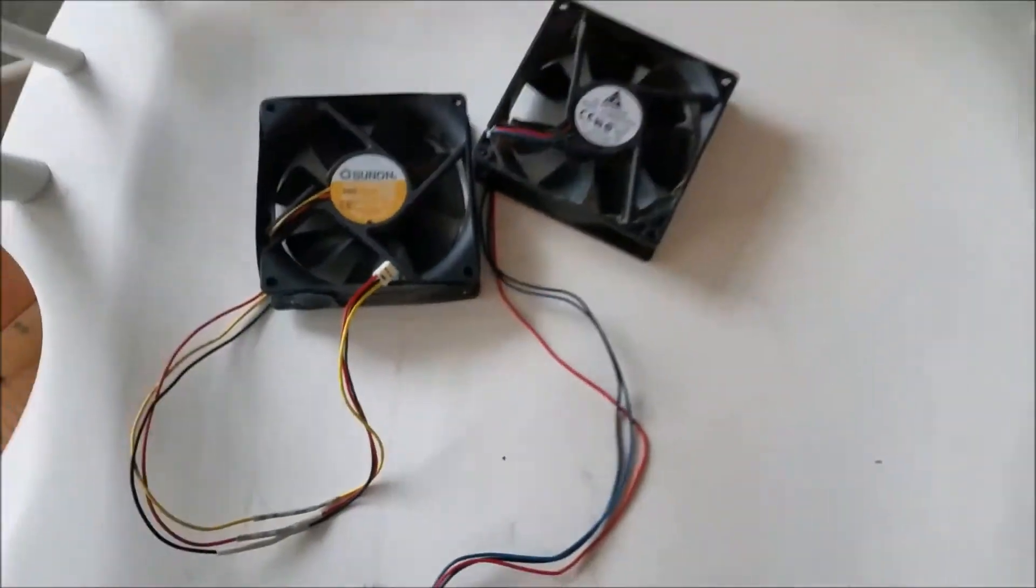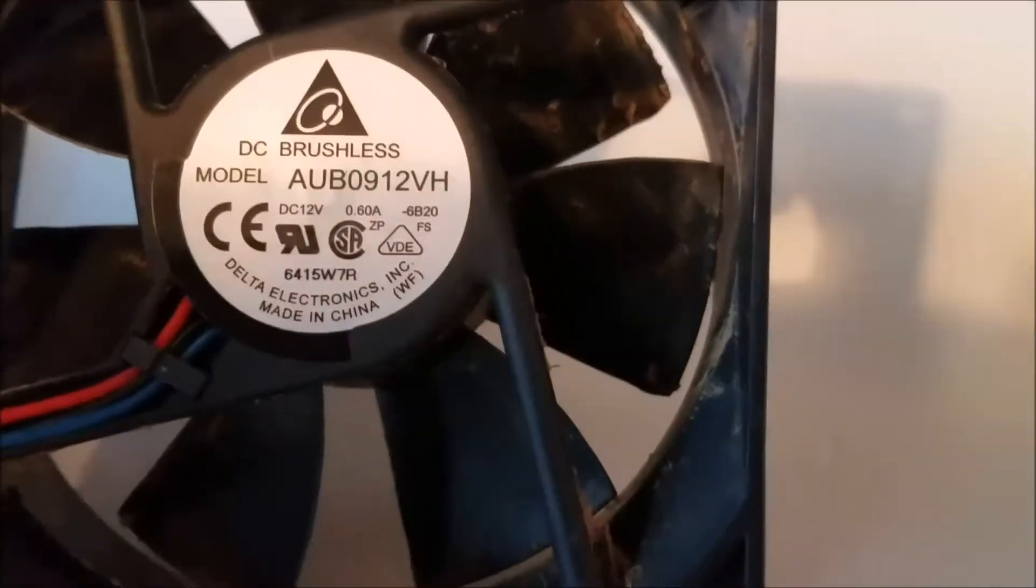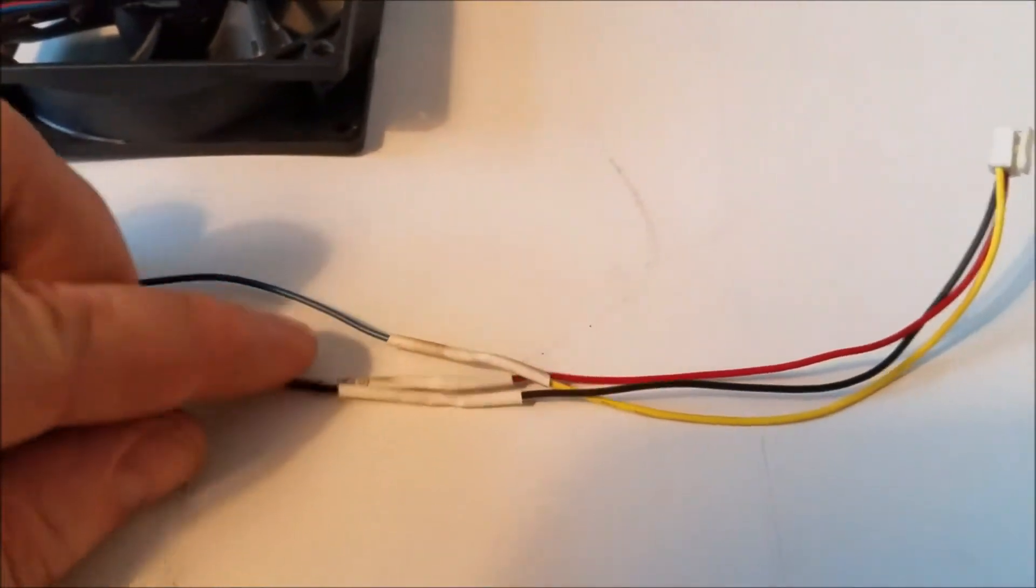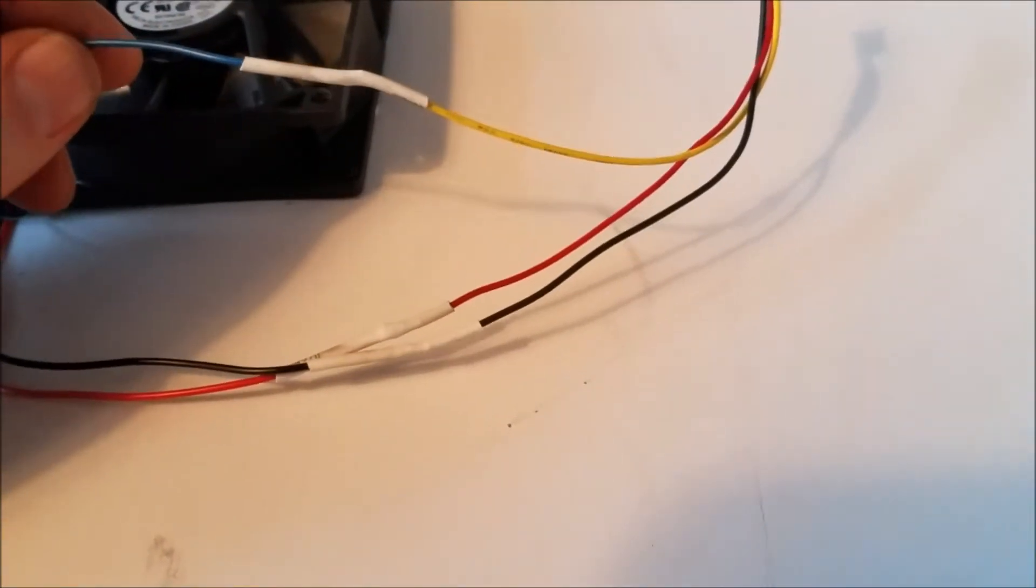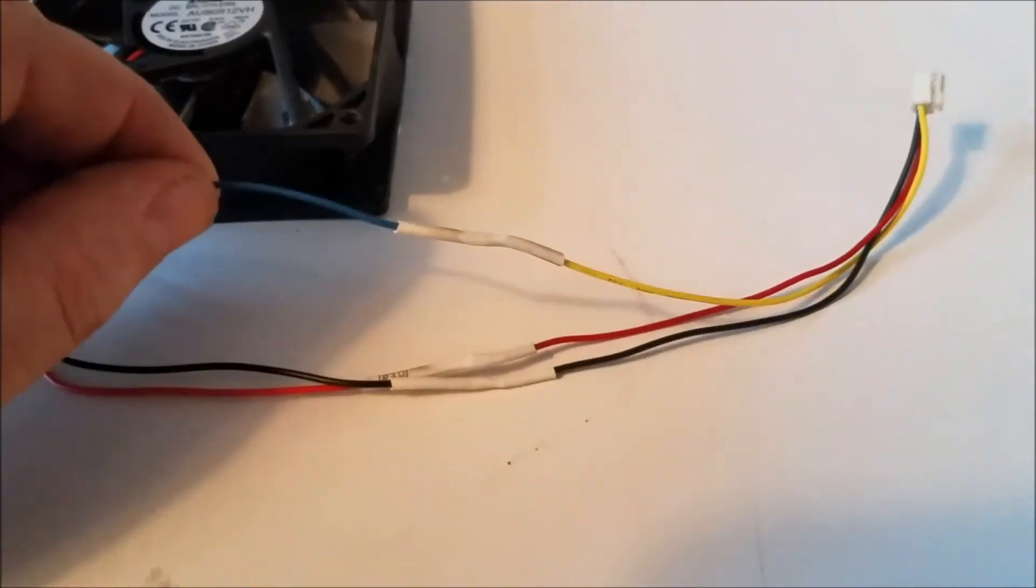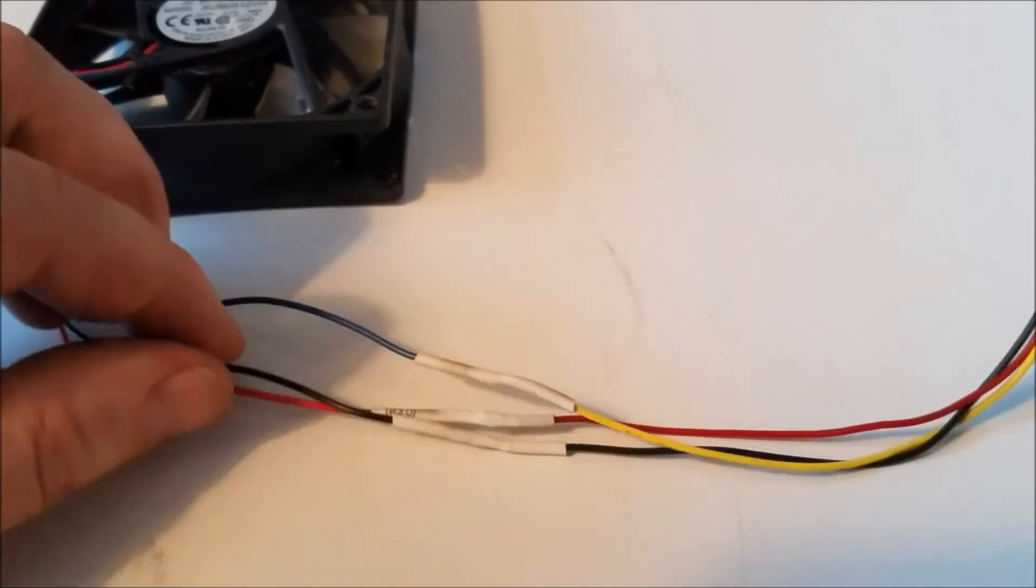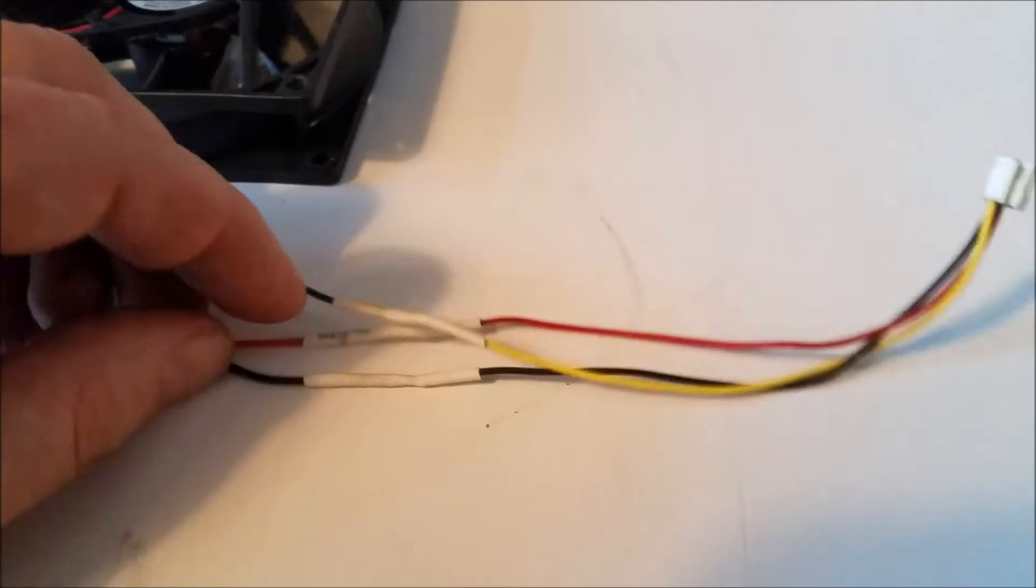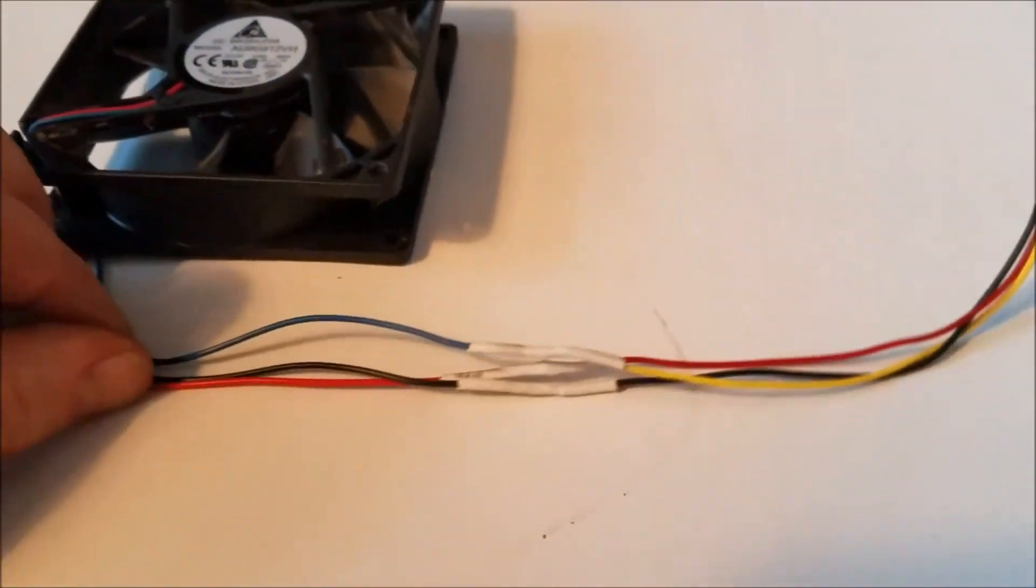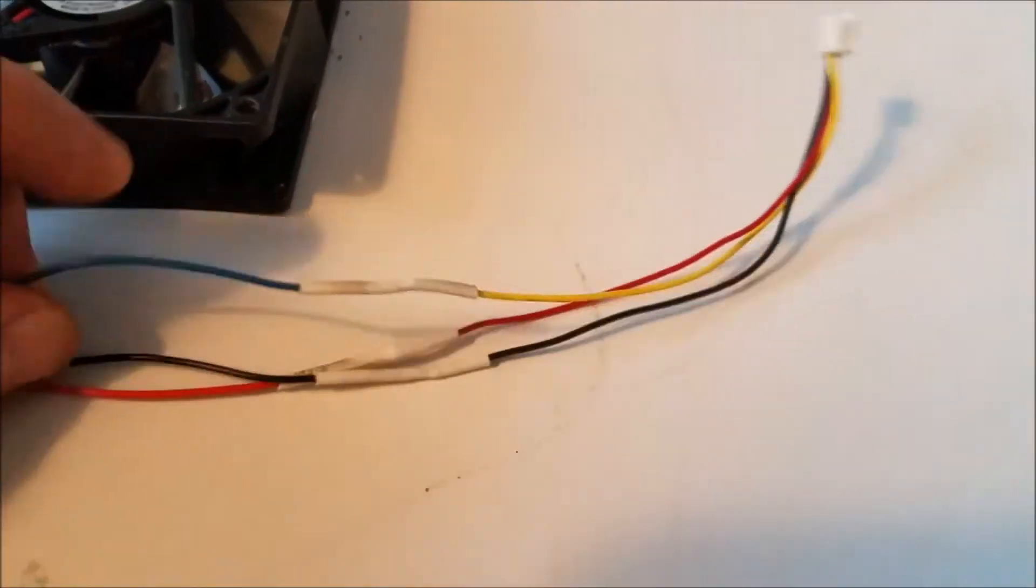So I got my connector wired on the Delta fan. On this one you got the red, the black, and this one has a blue wire that connects to the yellow, that's the tach feed there. Some of these are yellow, some of them are blue. The red and the black is always the positive and negative, although I think sometimes the negative might be white depending on which fan you have.